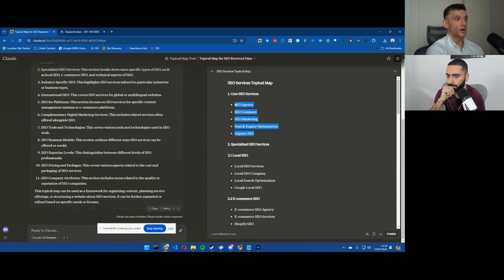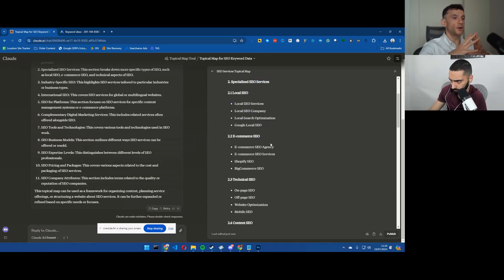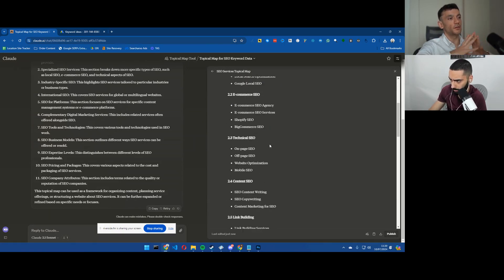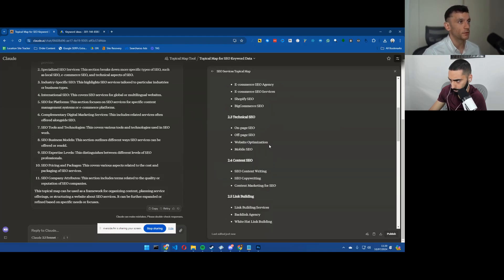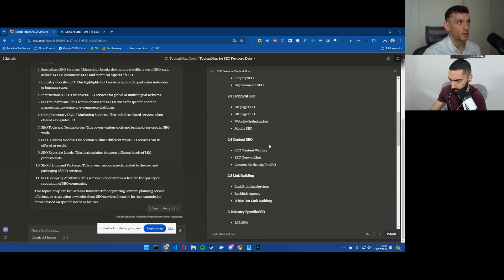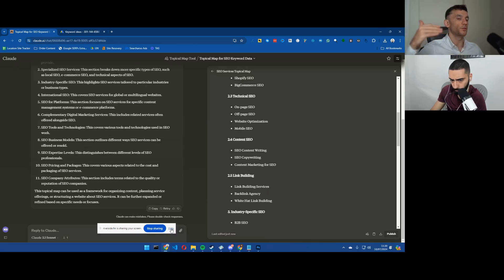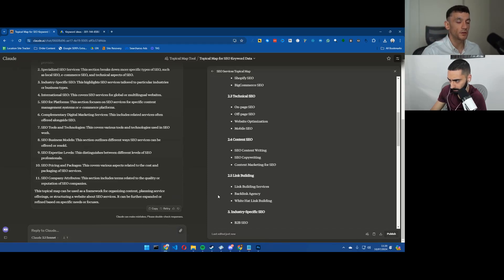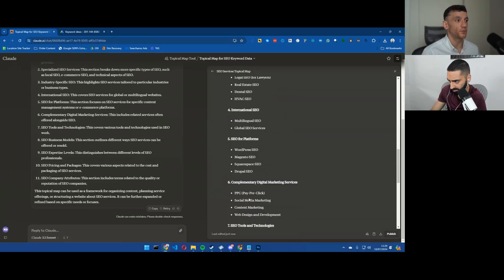I think that's one of the biggest issues from what I can see from all the results. Those keywords are cannibalizing each other so you don't need separate pages for those. Maybe something you can change in the prompt is just making sure that it removes anything with duplicate search intent.